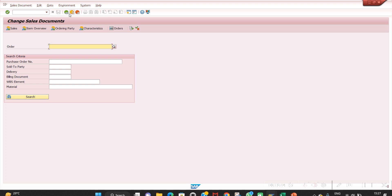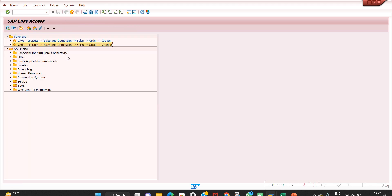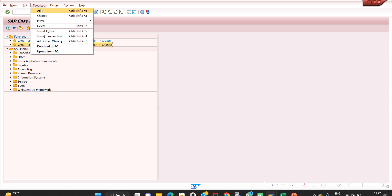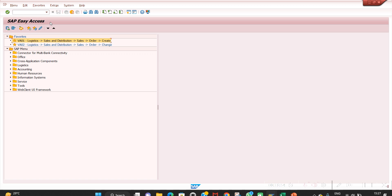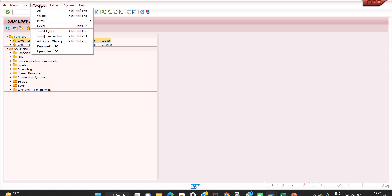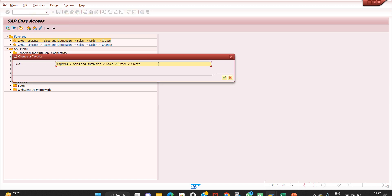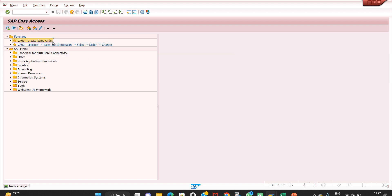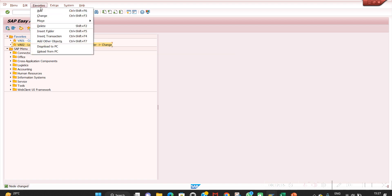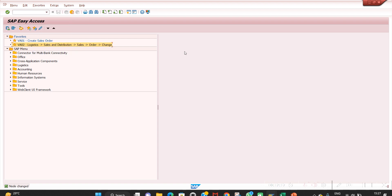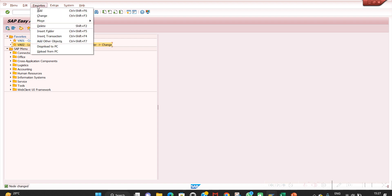Just double-click the favorite and you go to the transaction. You can also change the description in favorites — click Change on the favorite, and rename it to something like 'Create Sales Order' so it's easier for business users to understand.